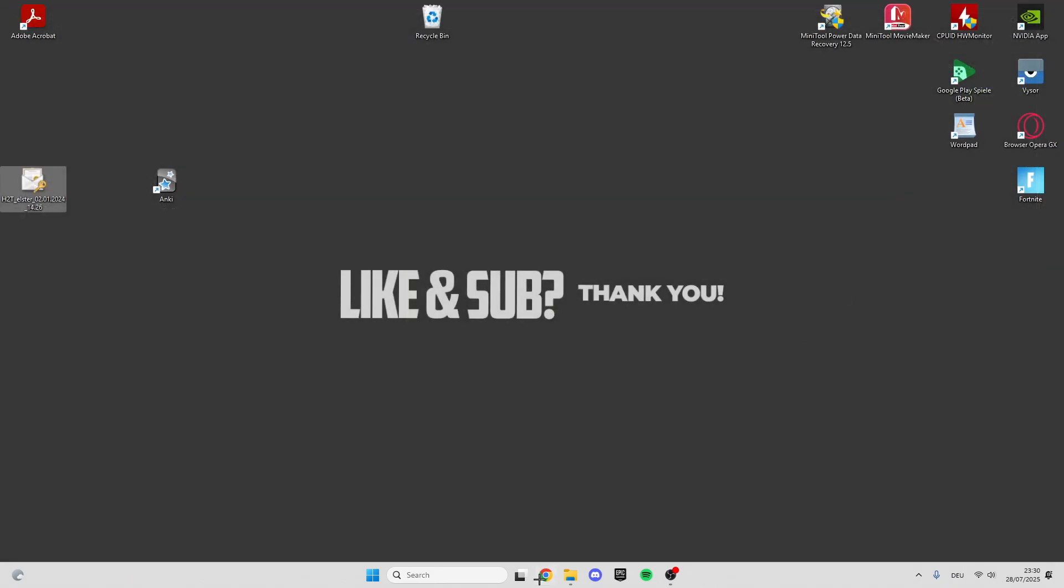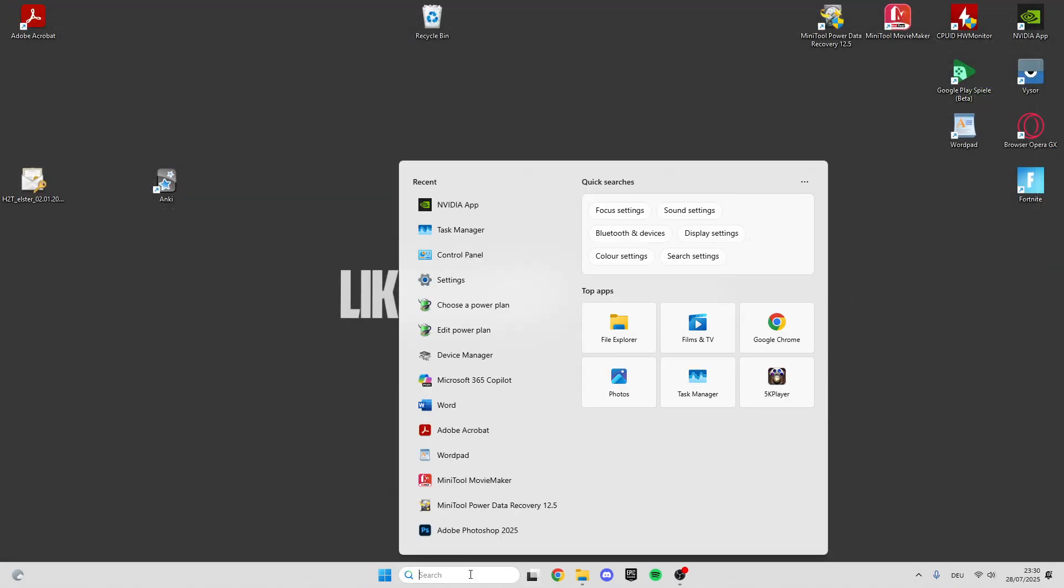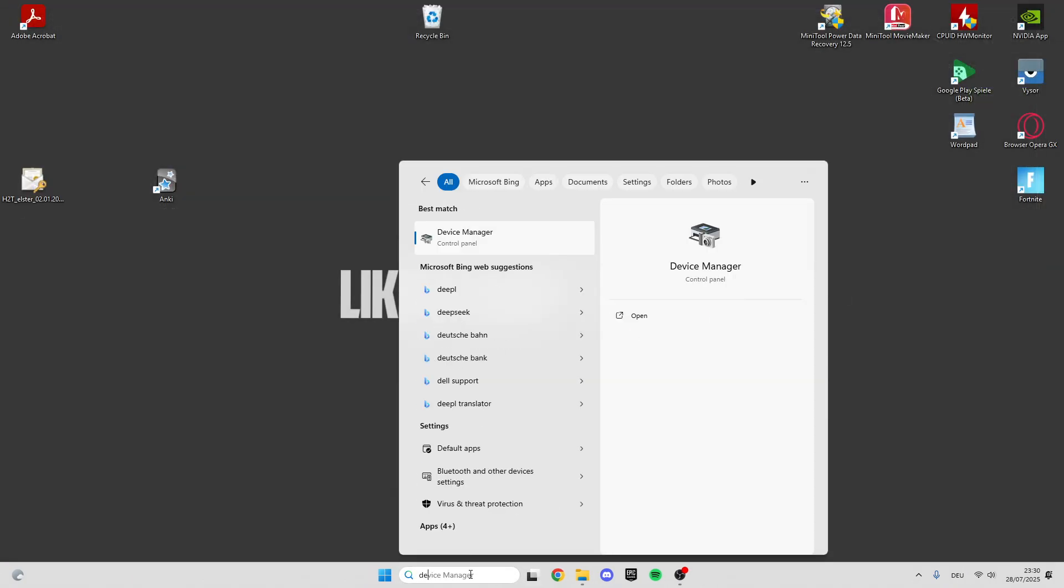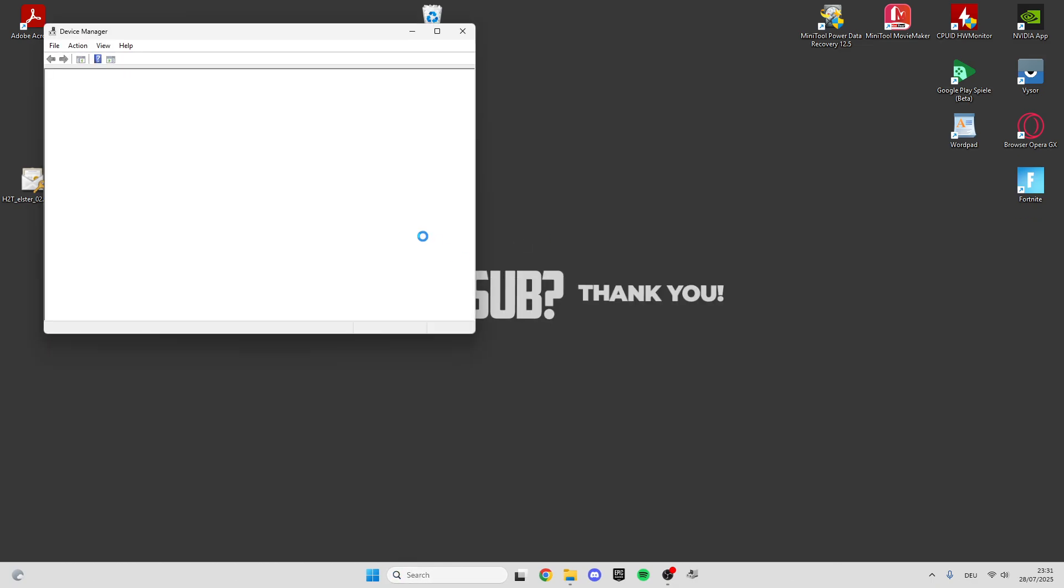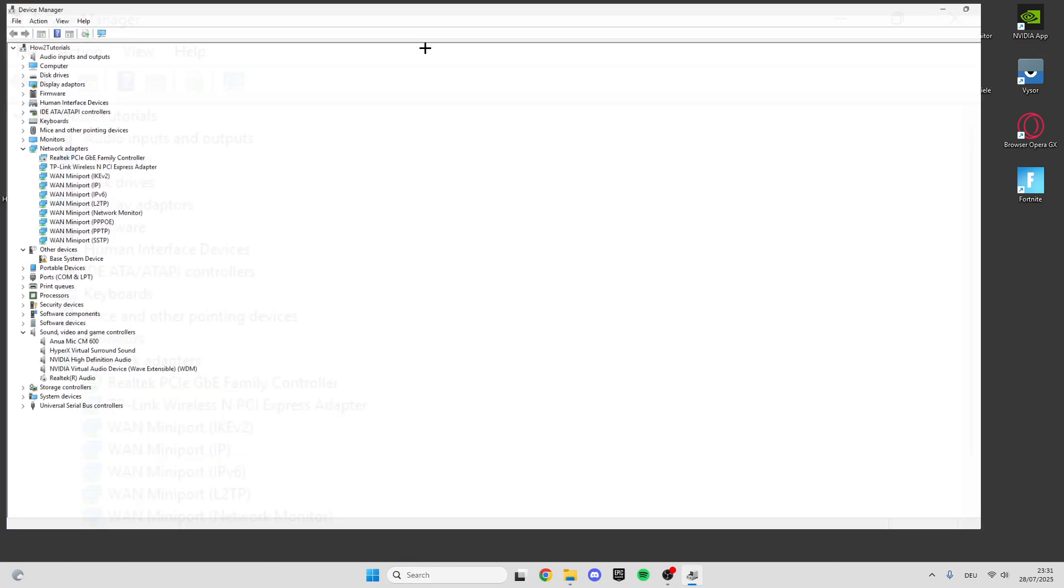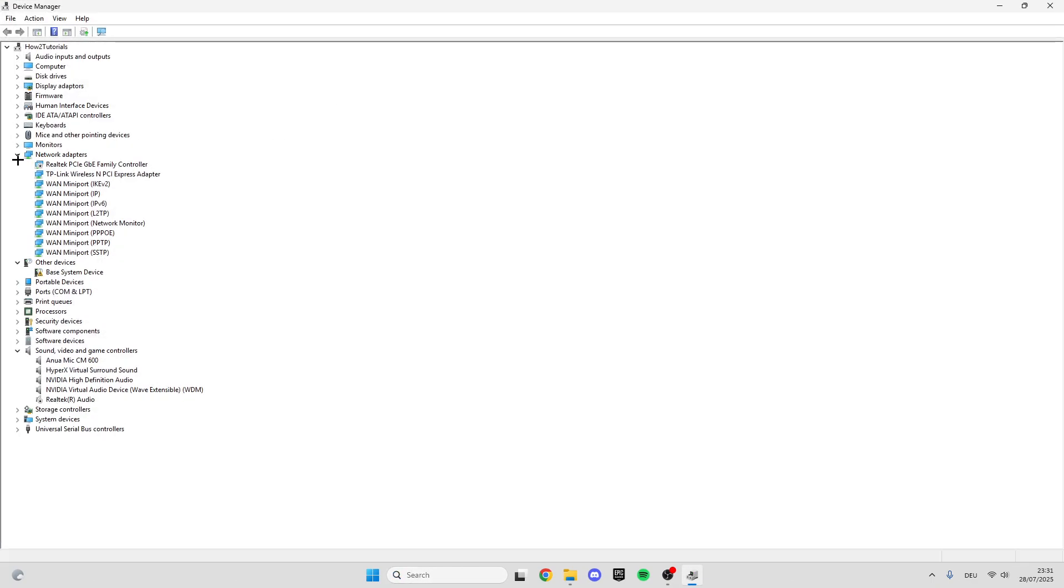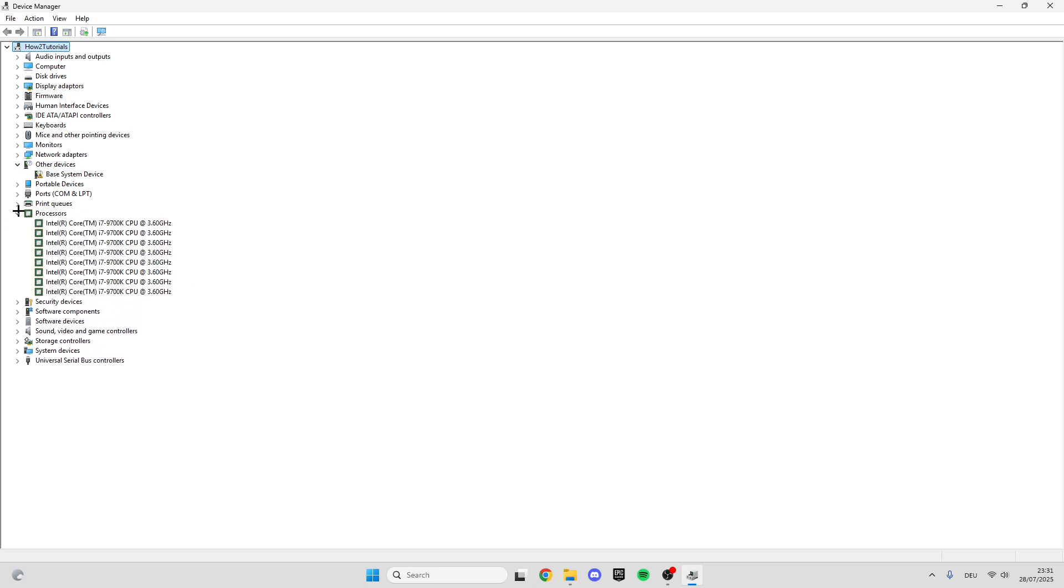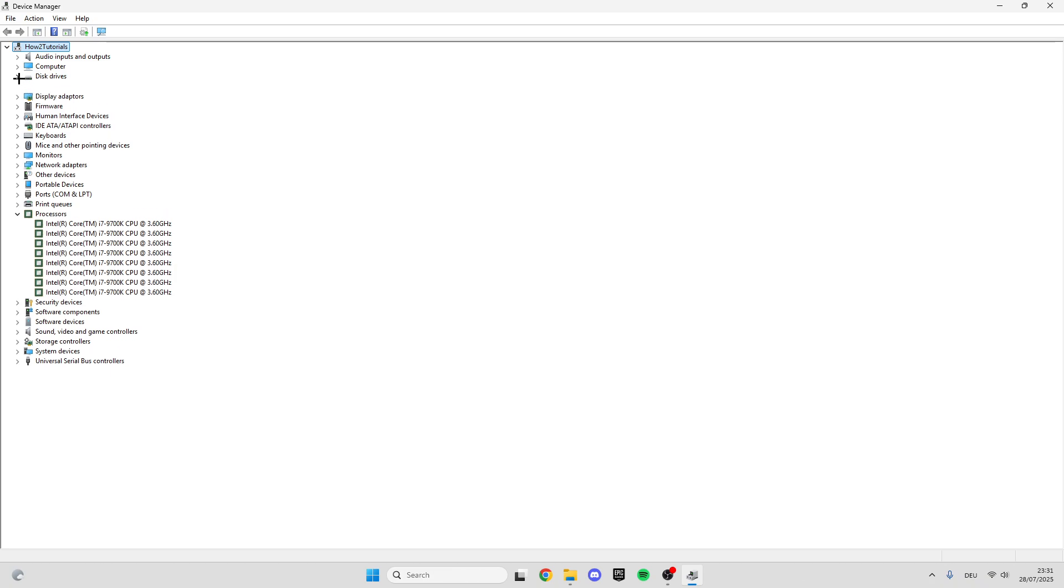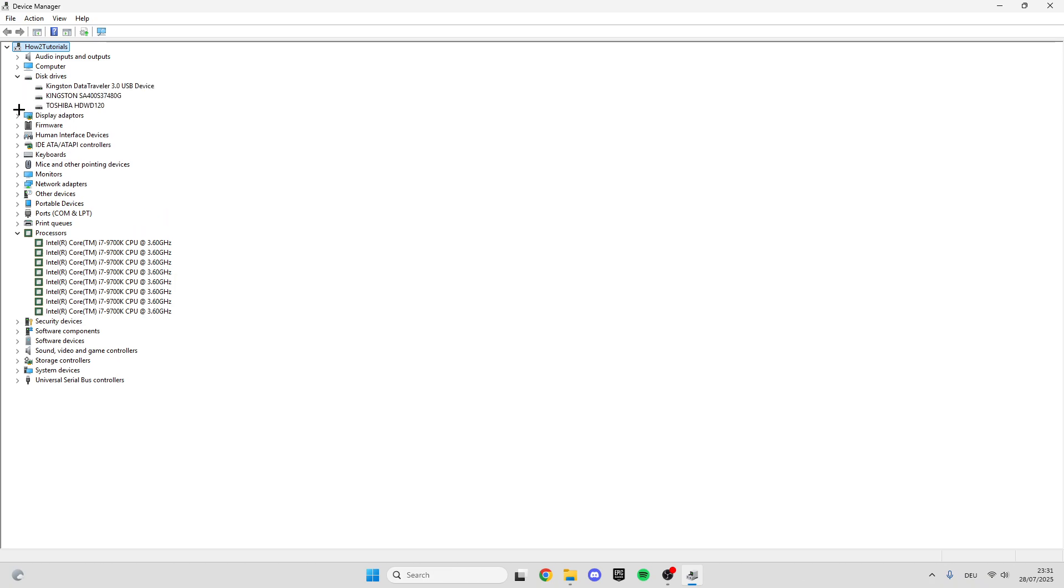After that, go back to the search bar, type in Device Manager, and click on it. Then we can click on Processors, Disk Drives, and Display Adapters.